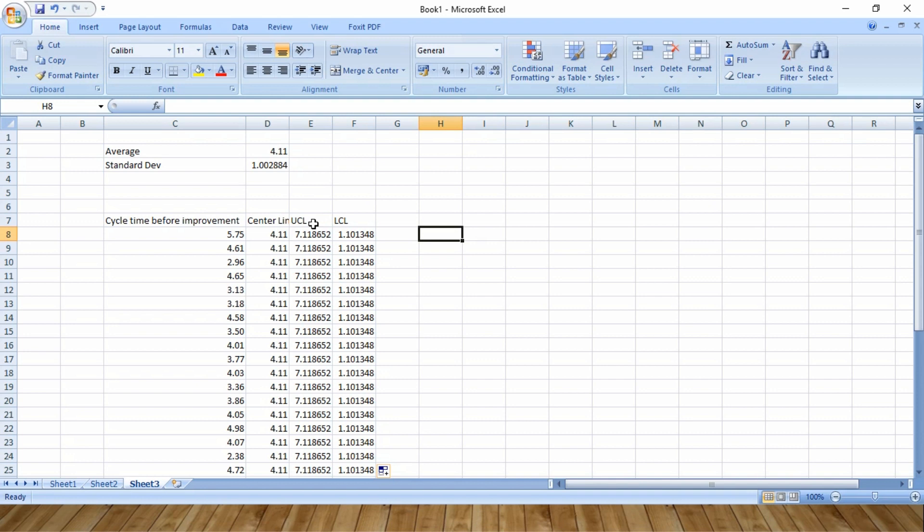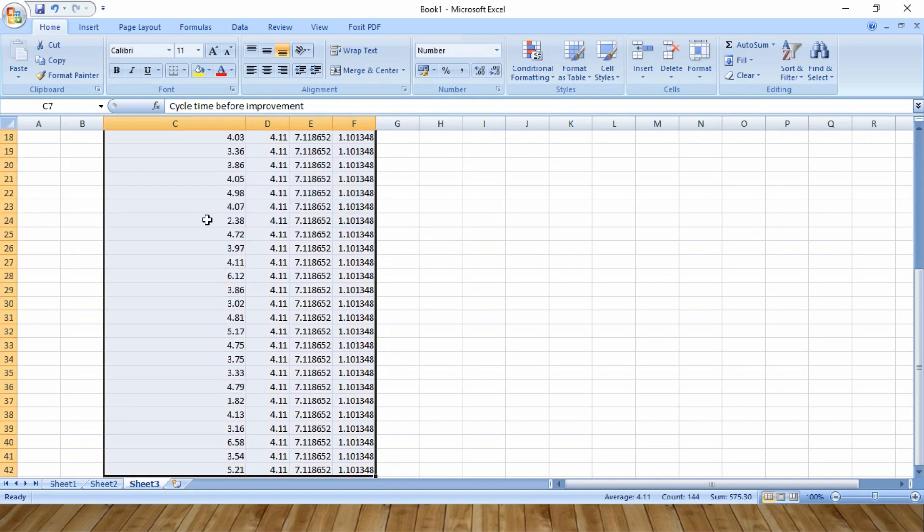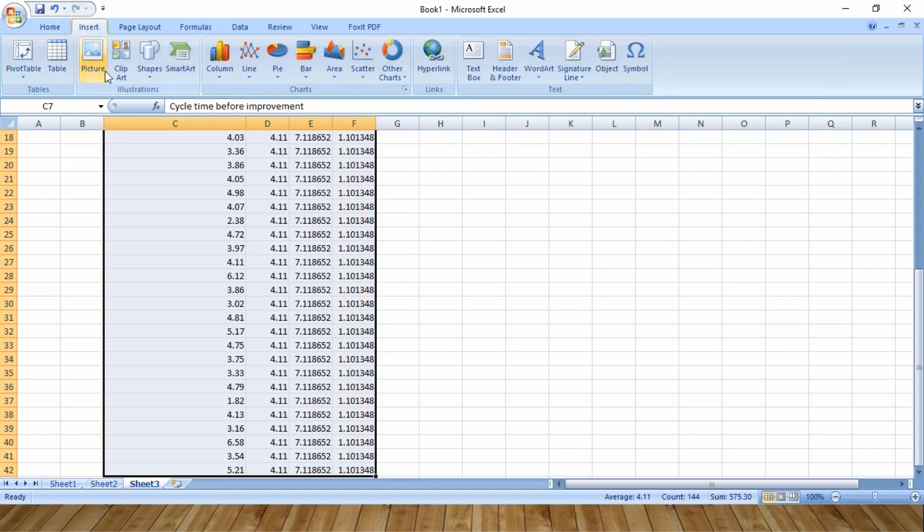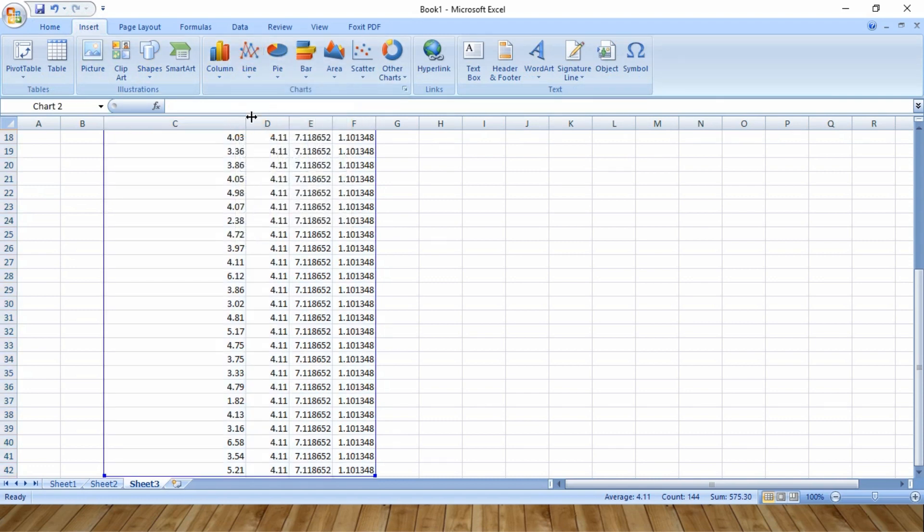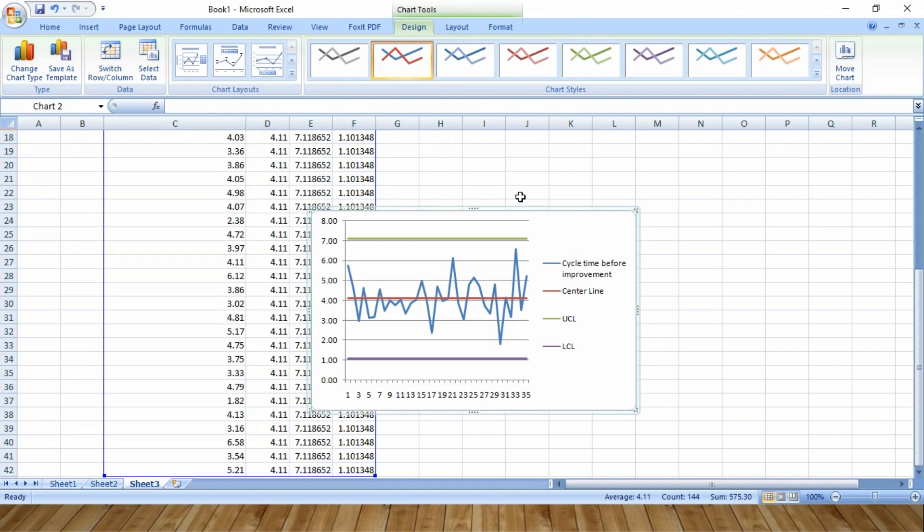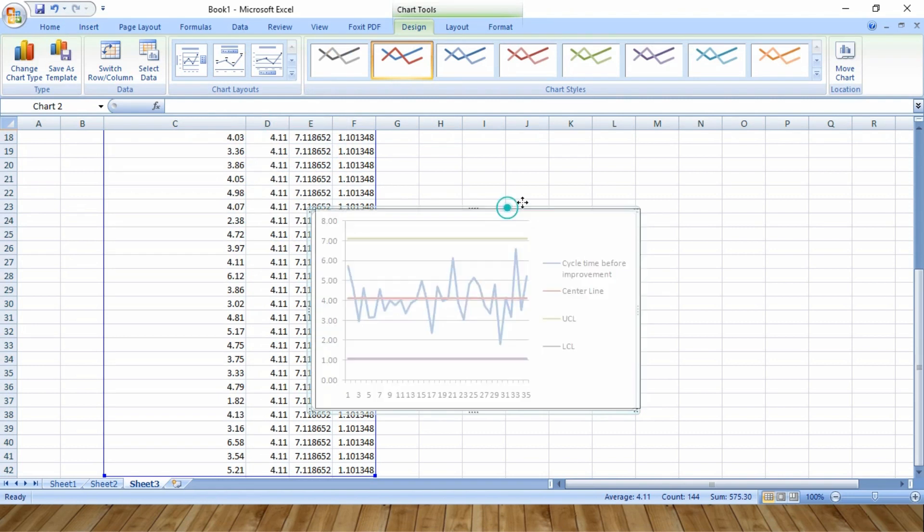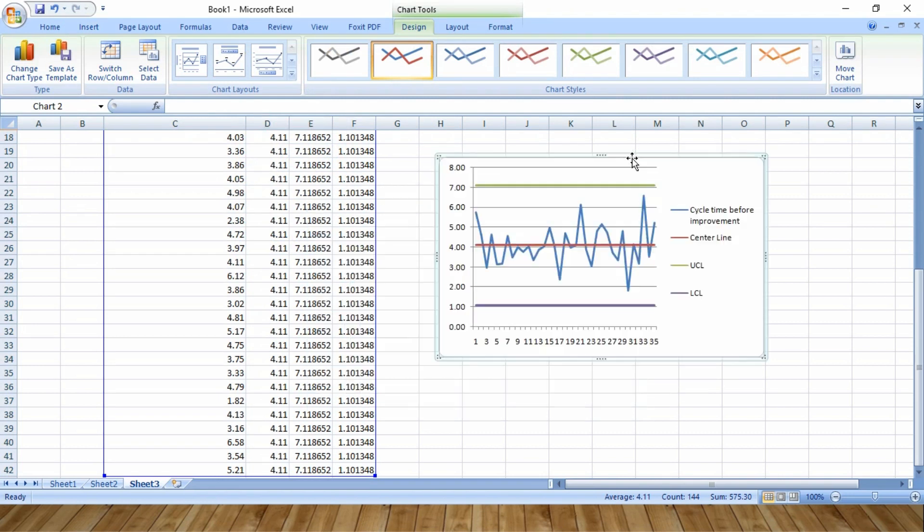So let's proceed to create the control chart. Now select all the data points and go to insert line graph. If you click here, you will get a control chart like this.